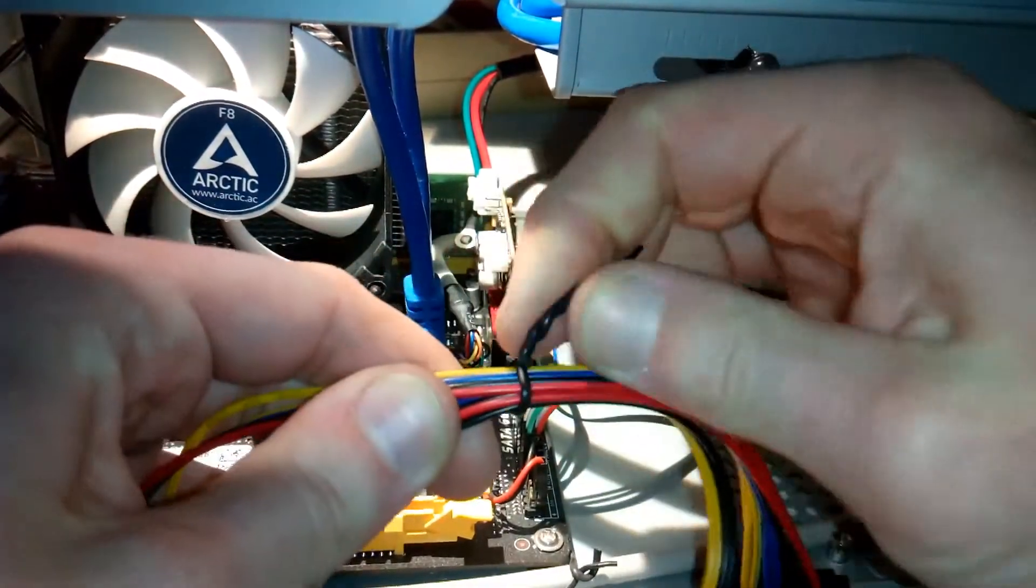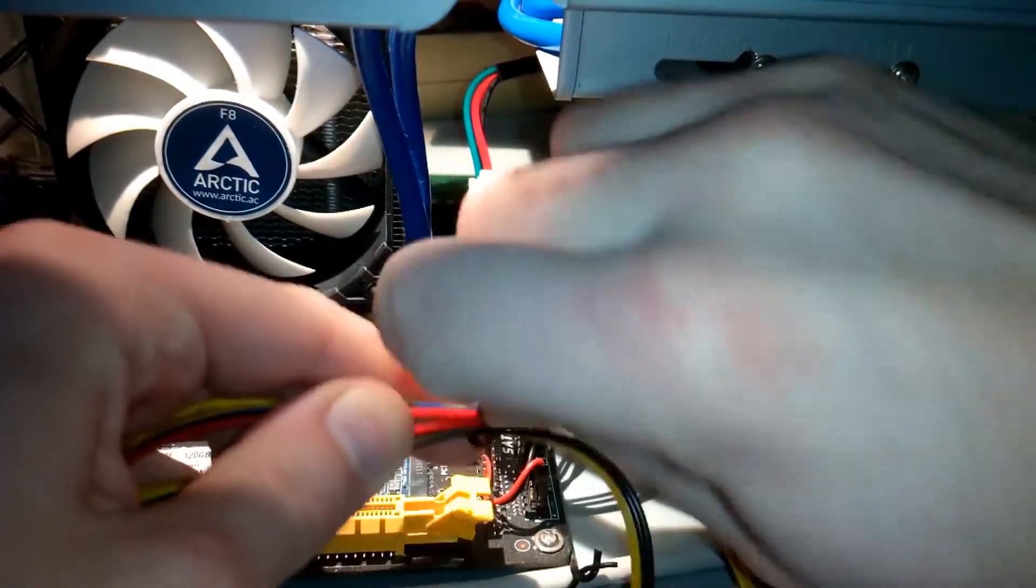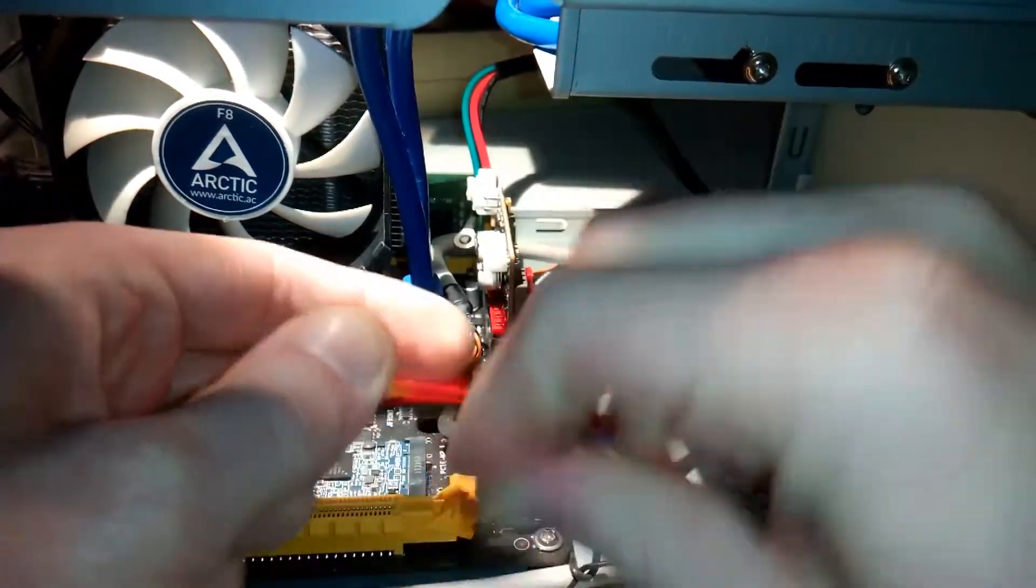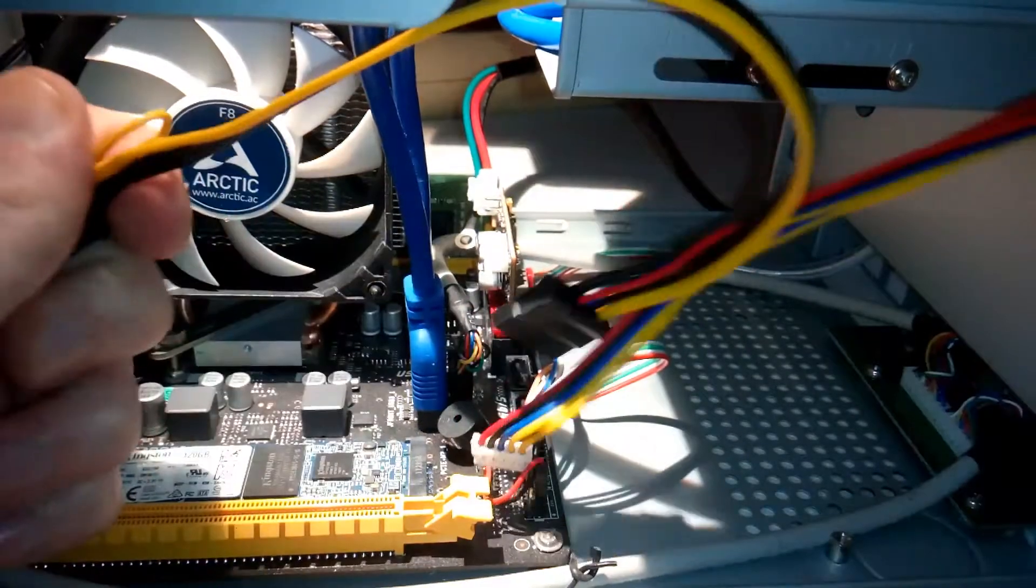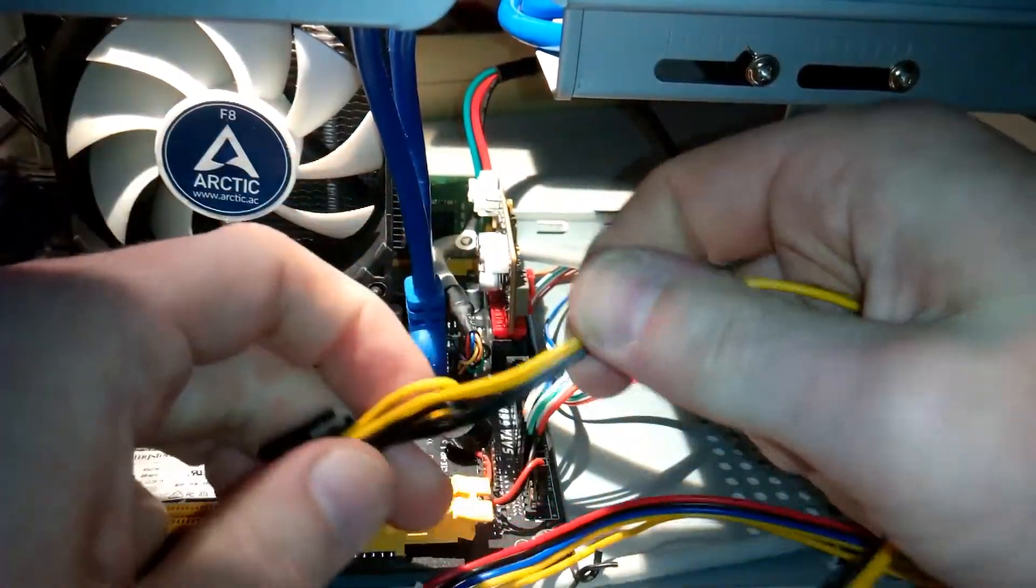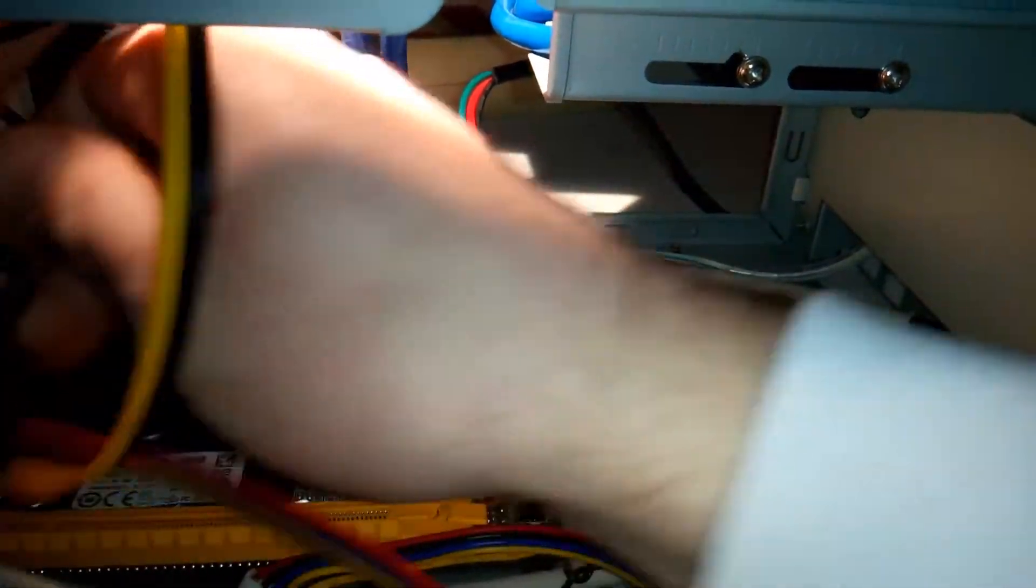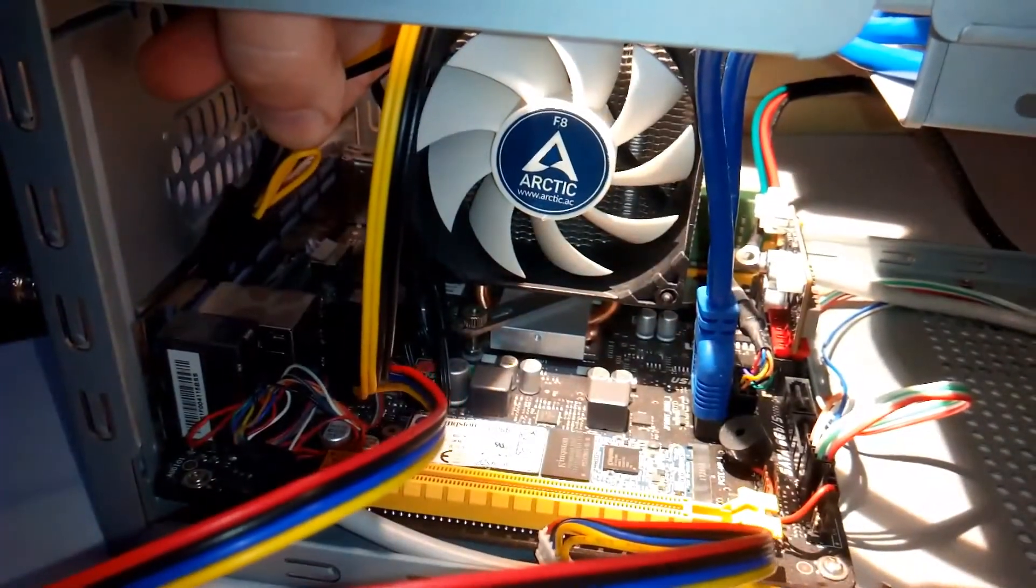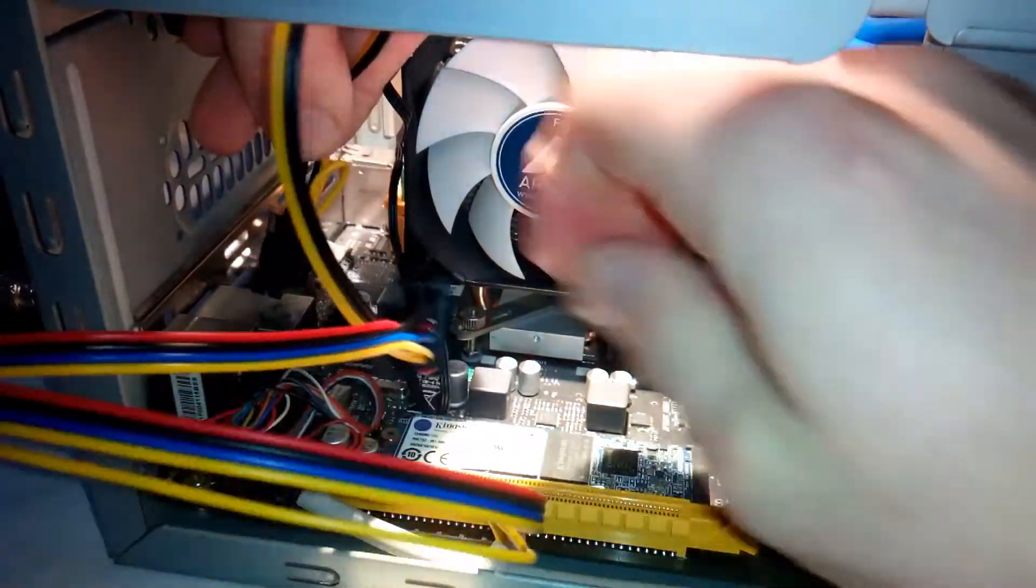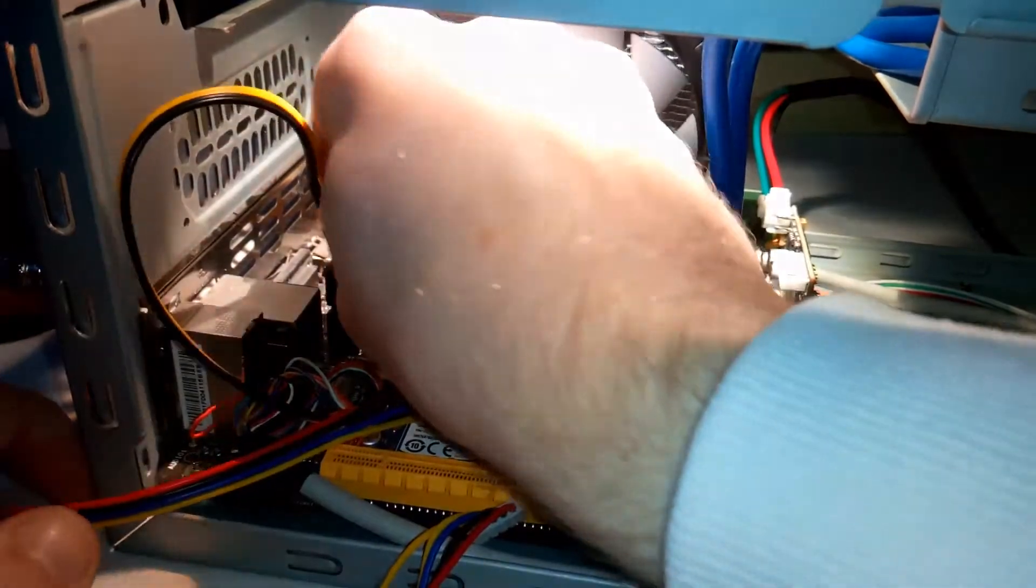Unwrapping the other wires and connectors. Plugging in the 12 volt processor power.